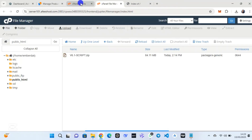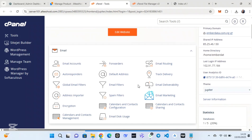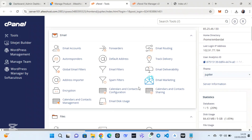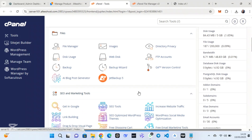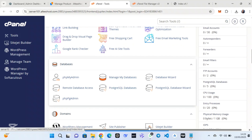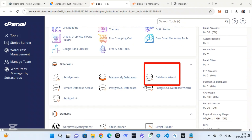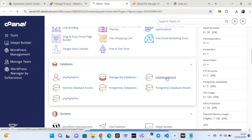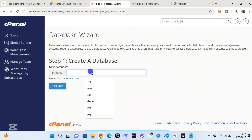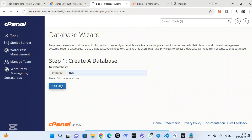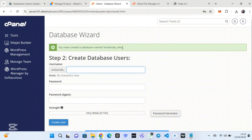Scroll down and look for the Database Wizard. The Database Wizard is where you are going to create the database. Let me add the username — I have added 'new'. You can see I have created the database. Now let me create the username for this database.